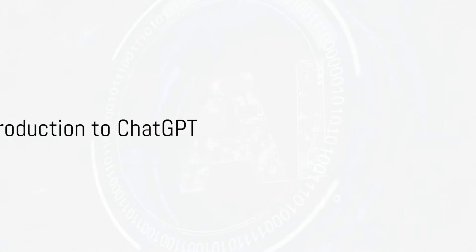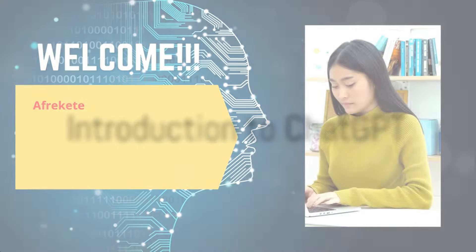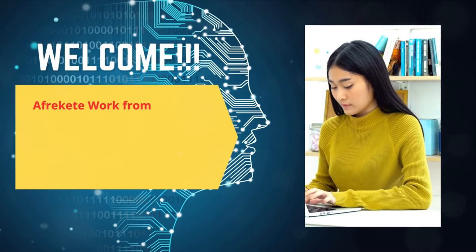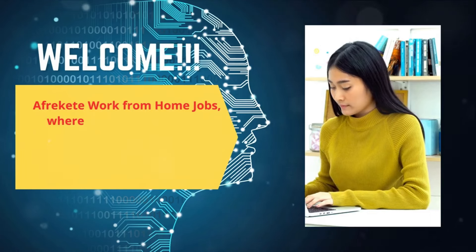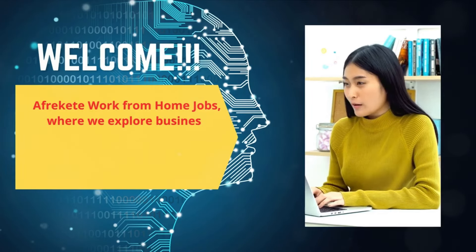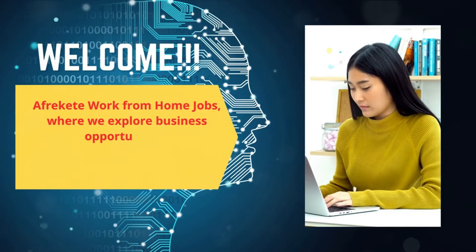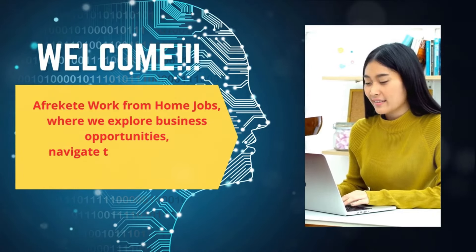Hello, and a warm welcome back to African work from home jobs, where we explore business opportunities, navigate through potential scams, and much more.